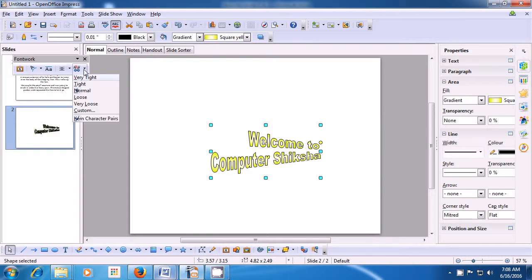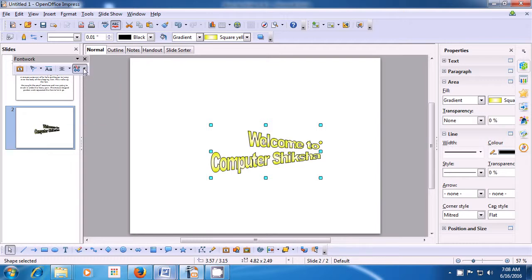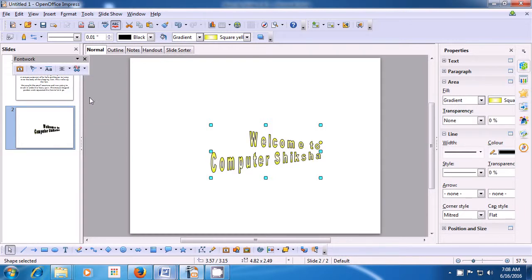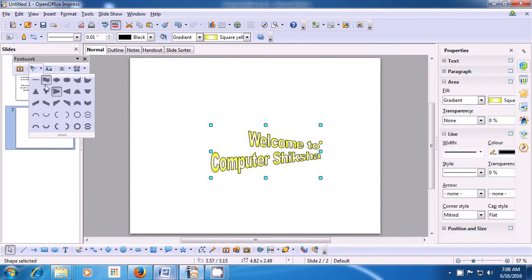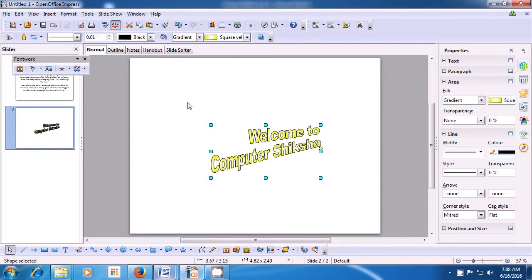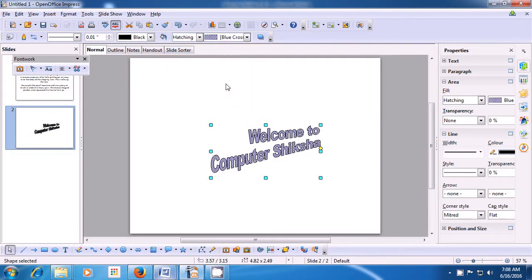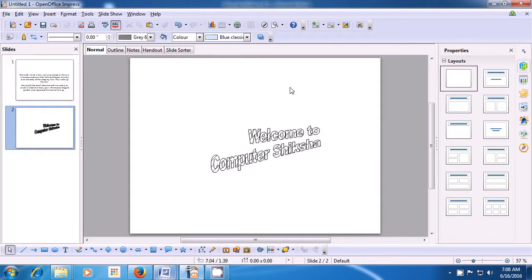From the toolbar, you can change the alignment of the text. You can make it closer, loose, or normal as shown in the video — very loose, normal, tight — so you can choose whichever you like. If we want to apply a different style, we can use that as well. Also, with the line and filling toolbar, we can change the colors inside our text. For instance, we have selected hatching and changed the way it appears. This is how you can use the Font Work Gallery.